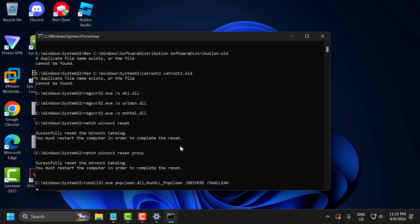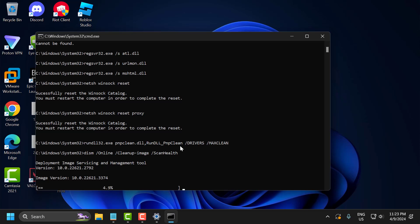This process will take some time to finish, so please wait until it completes. Once the process is complete, restart your PC. After restarting, you can update your Windows normally.